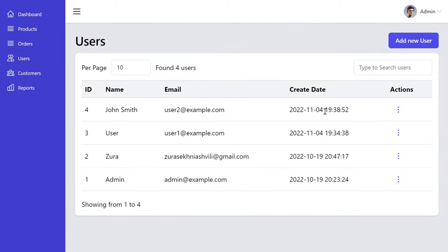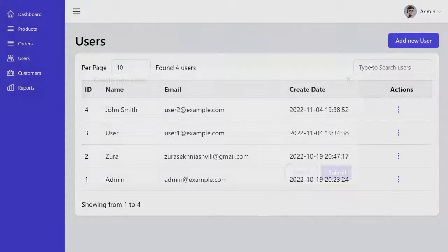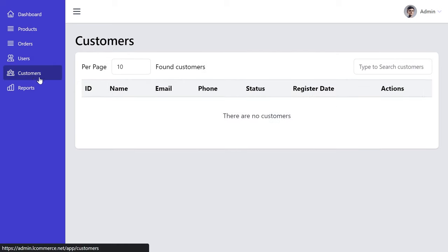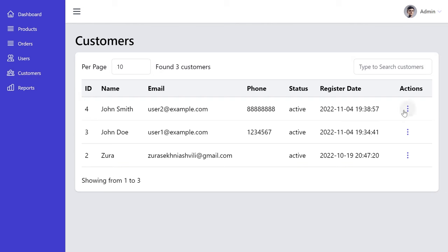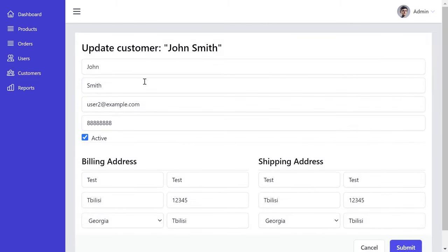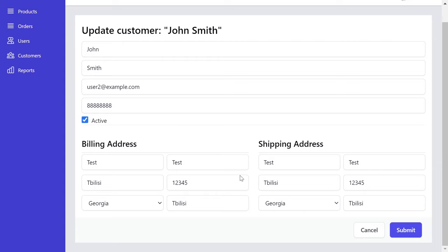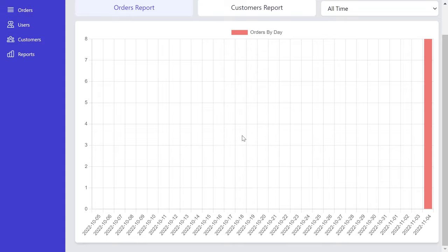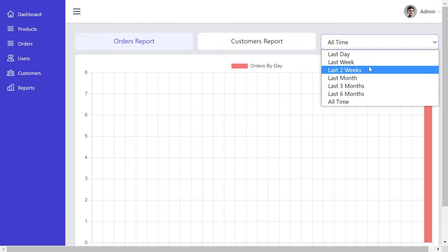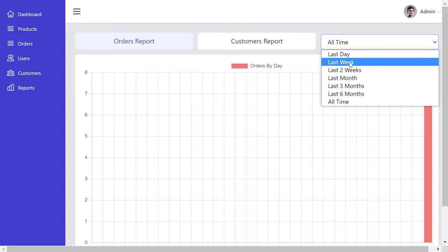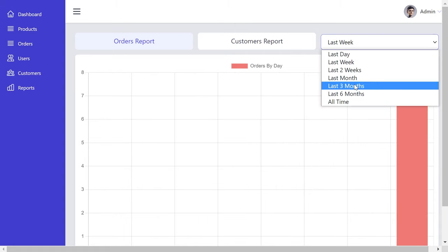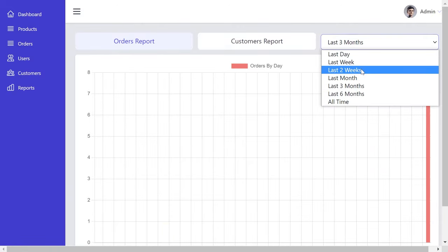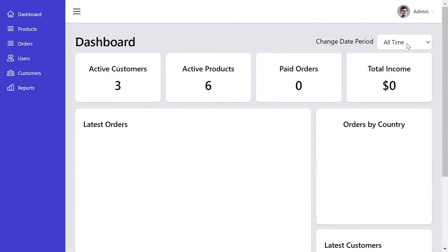From the Users section, we can manage all admin users — change passwords, create new users, or delete users. From Customers, we can manage existing customers, view their details, and even change their addresses. From Reports, we can see orders by day for the last one month, and a dropdown lets us update the period to last week, last day, or last three months.